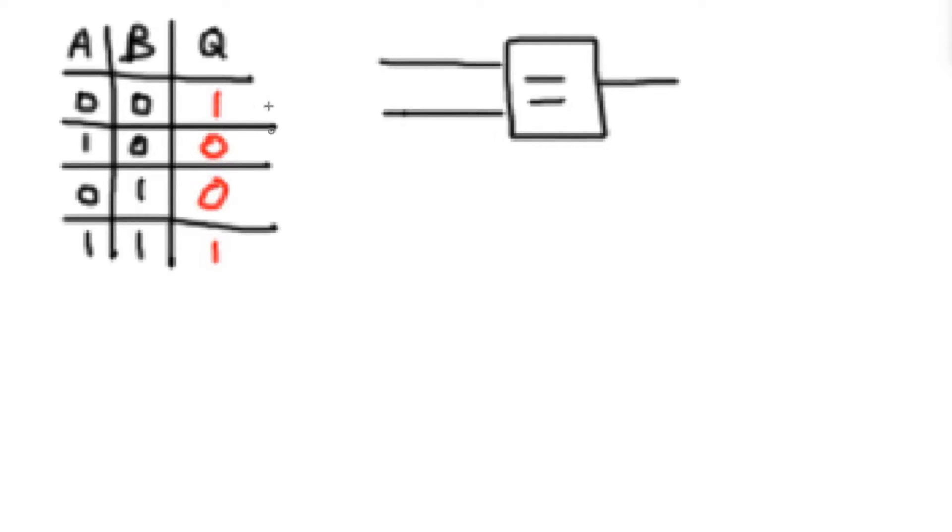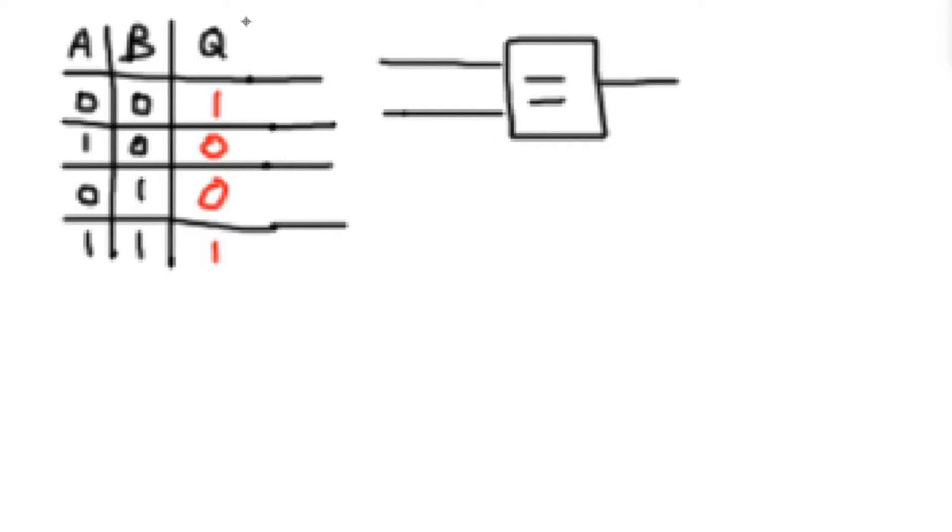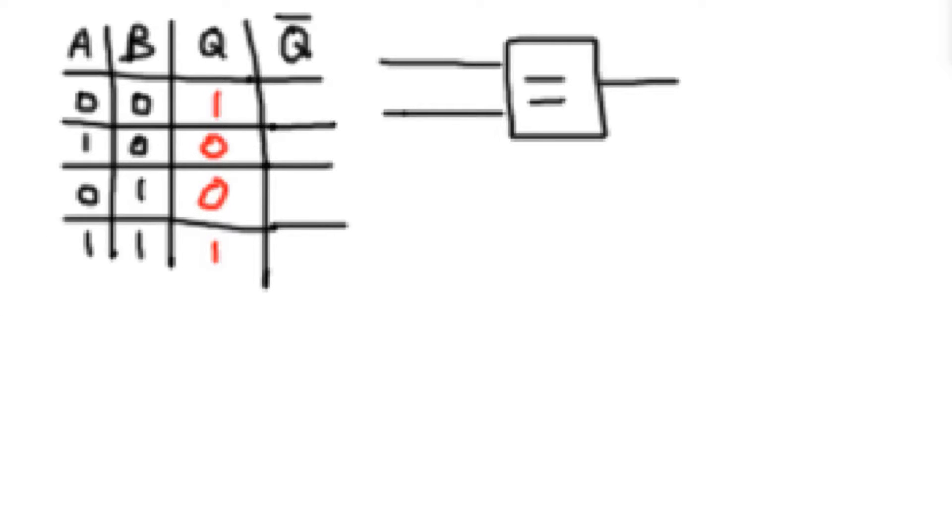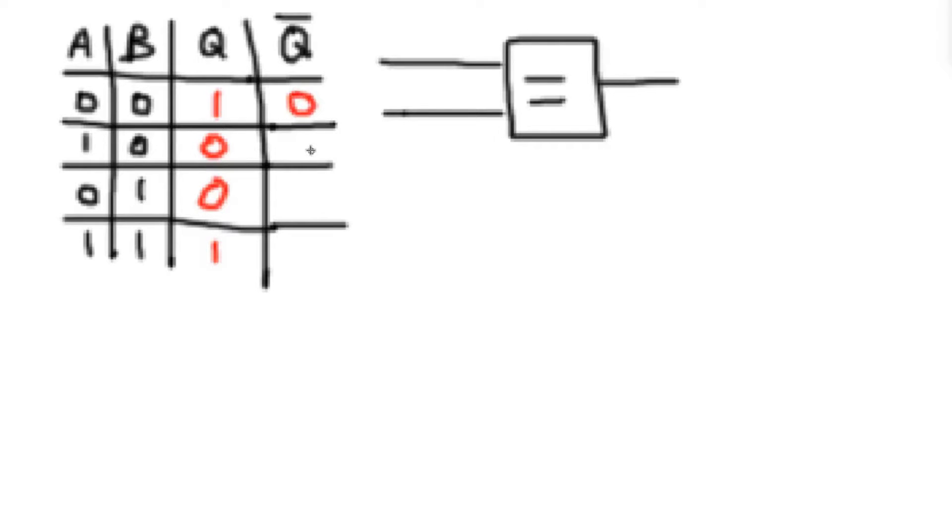So this is kind of a funky truth table. Not really something that you see too often. But there is something that you do see quite a bit. If I were to create another row here, call it not q. And not q is just the inverse of q. Then we can fill that out as the inverse of q. So if it's a 1, it's a 0. If it's a 0, it's a 1.